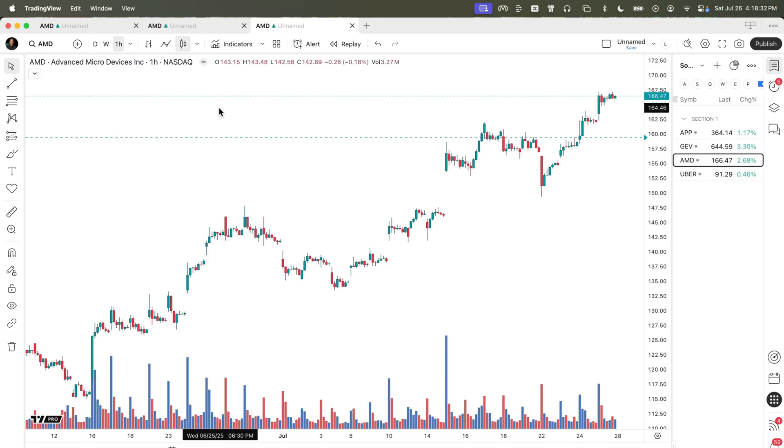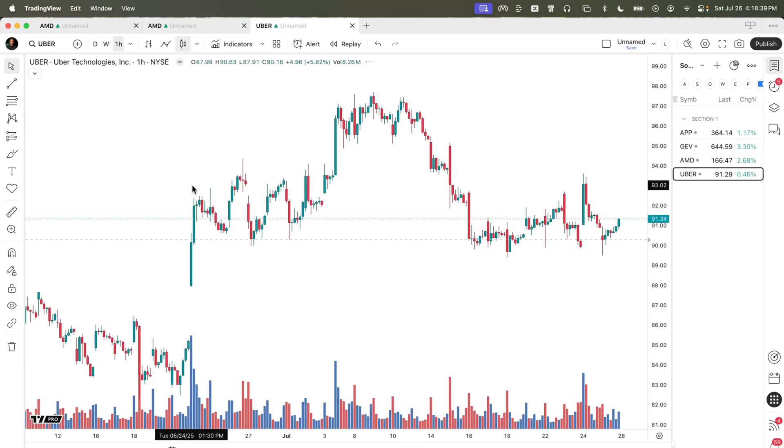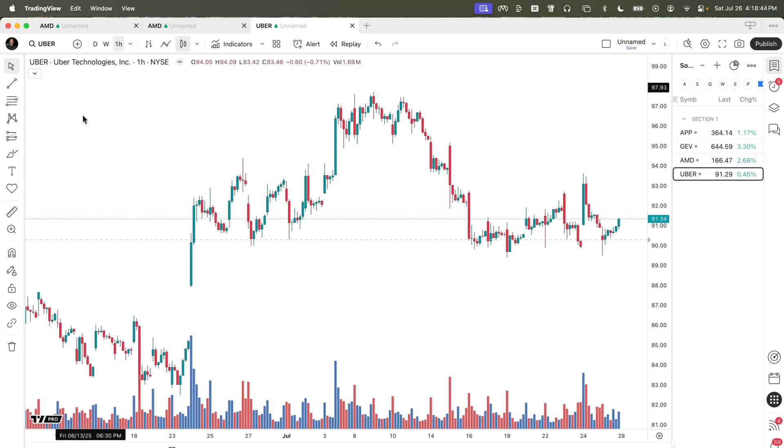Now when you change the symbol in any one of these tabs, it won't affect the other tabs. For example, if I change to the symbol Uber, you'll see that the daily and the weekly did not change.